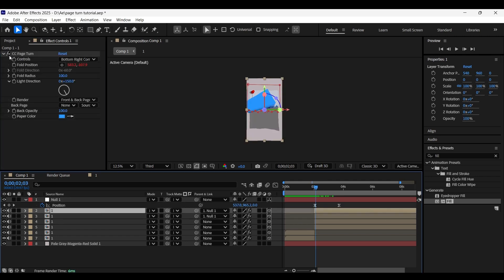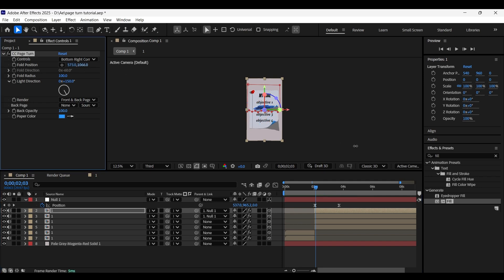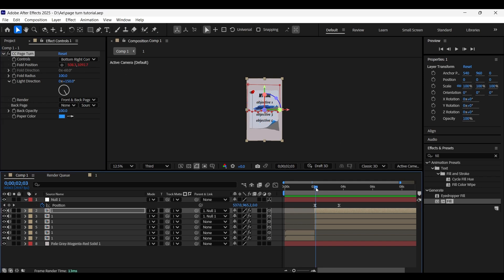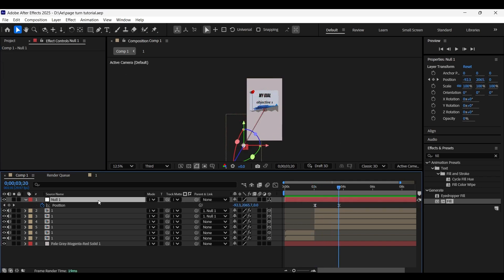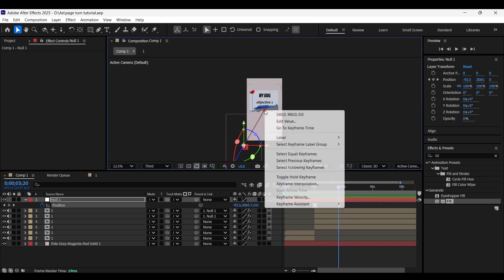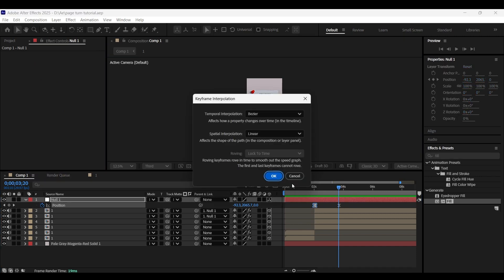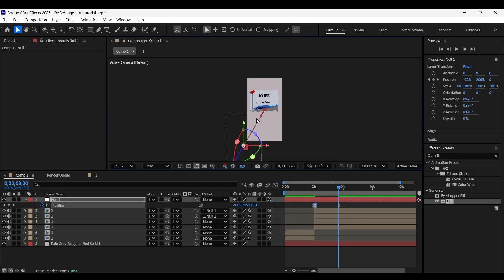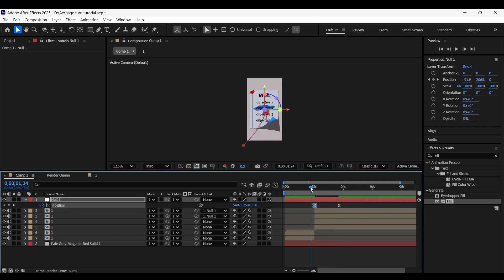The split 2 layer is moving without any wiggle effect. Select the layer and turn on the CC Page Turn effect, adjusting the curl of the page with the Y coordinate value as shown. The path line is currently linear — let's make it curvy. Right-click on the starting point, go to Keyframe Interpolation, set spatial interpolation to Bezier, and adjust the path to be a bit curvy. Here we go, that's much more perfect.